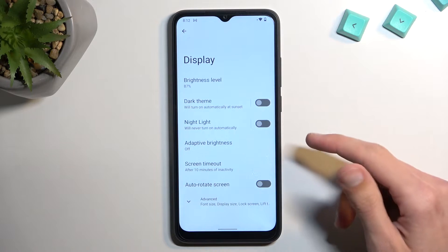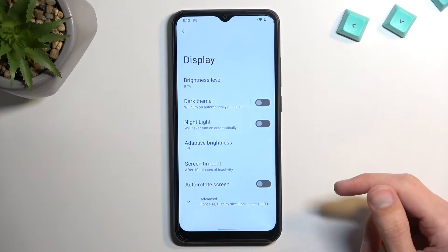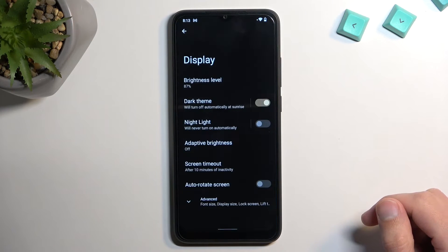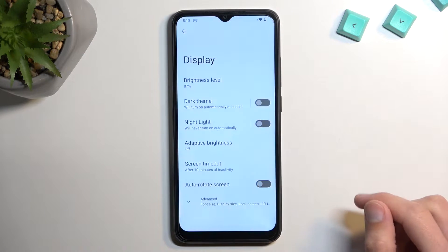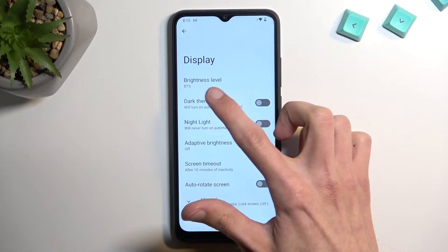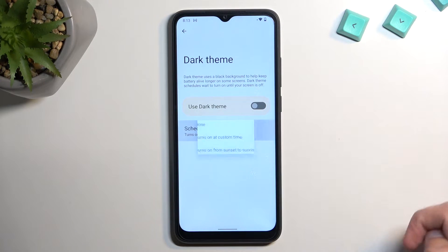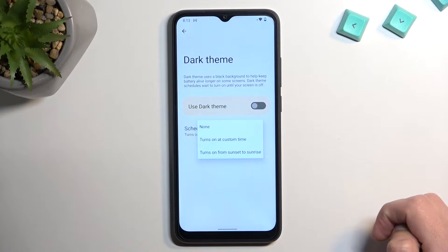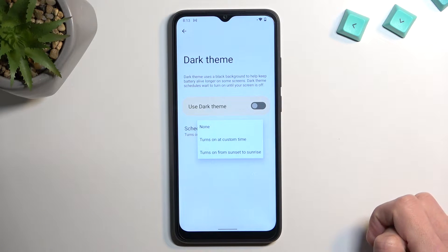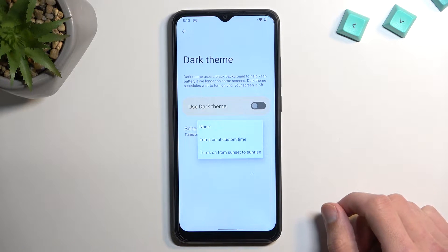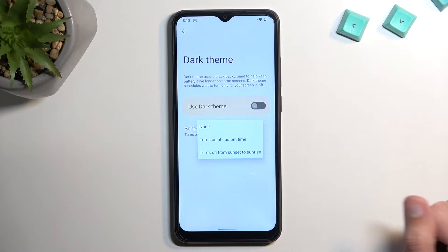Here we have dark theme, which is the first thing I'm going to touch upon. You have a switch which allows you to toggle it on or off, but you can also tap right here on the text, and this will allow you to set it up as a schedule. You have a choice under the schedule to have it as a custom schedule or sunset to sunrise.